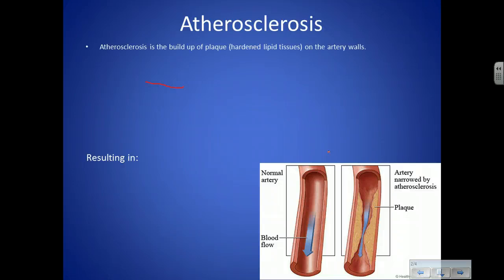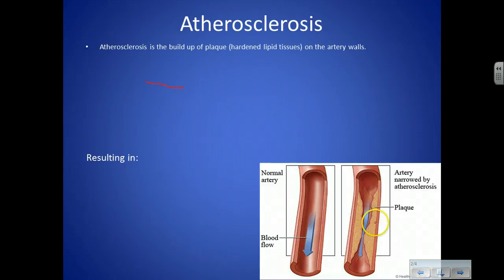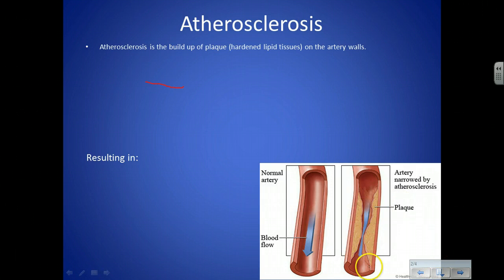Atherosclerosis is basically built of plaque, which is hardened lipid tissues. Lipids are fat — so it's not just fat floating around, it's fat cell tissues, lots of fat cells on the artery walls.